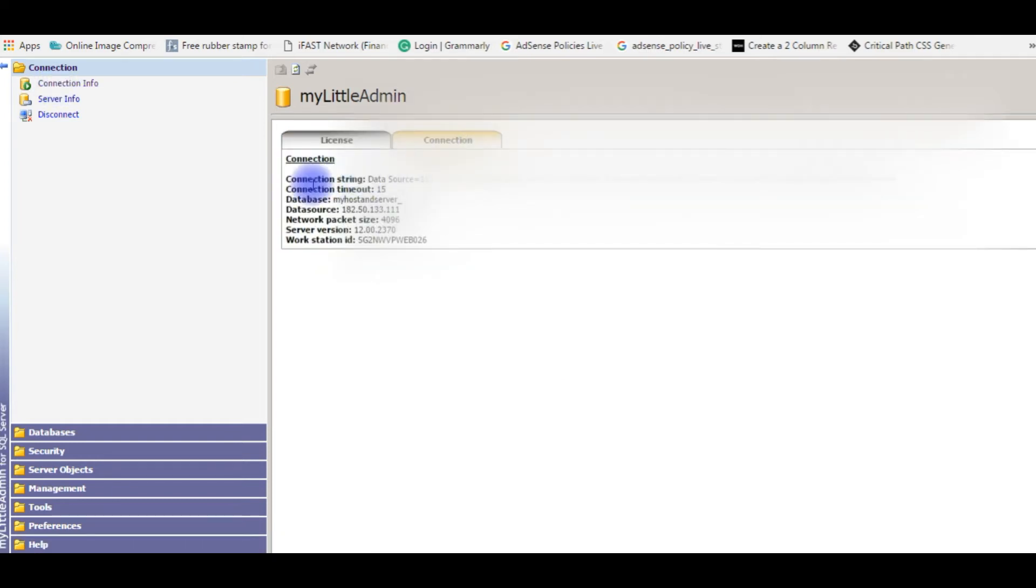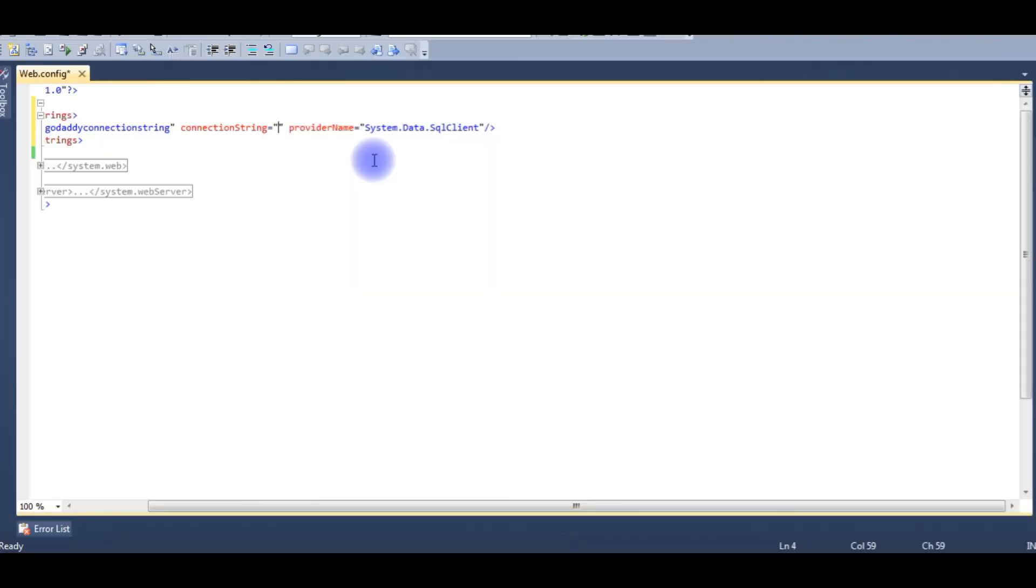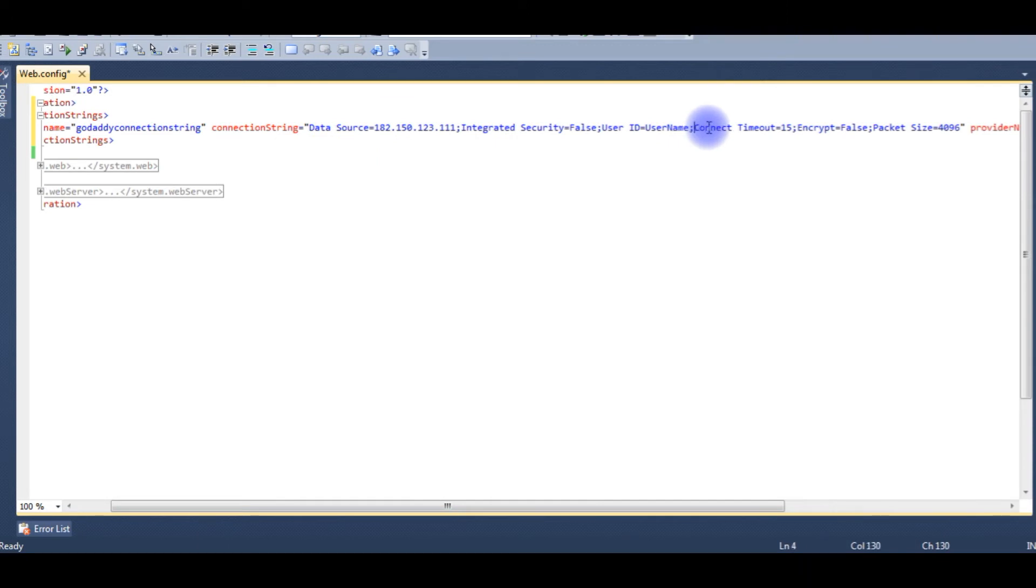You see here the connection string data source. Copy the whole thing. I'm pasting here the datasource connection string. See the connect timeout, encrypt false, and packet size. Just remove these things.